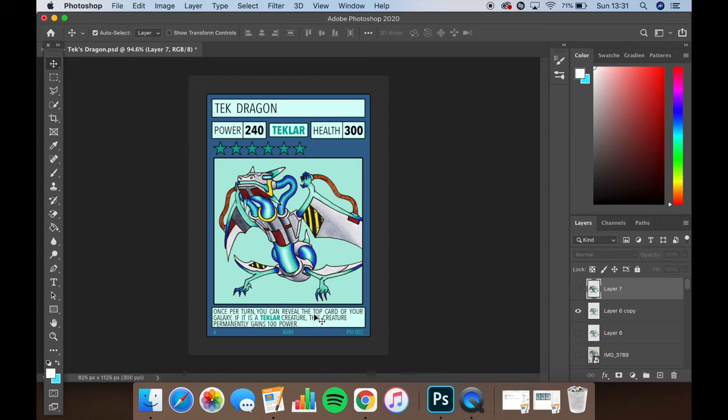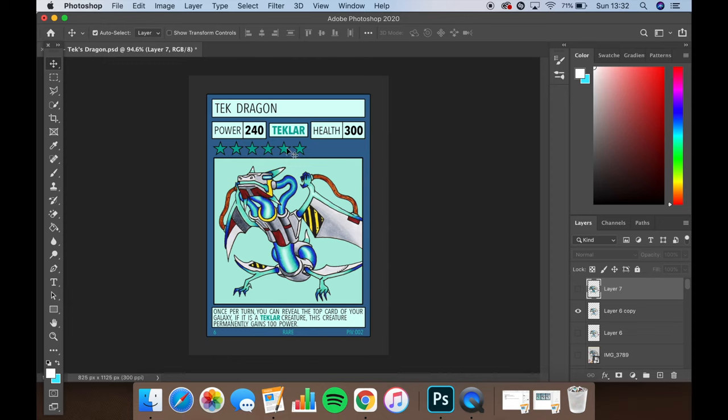Printers don't generally print white. So anything we print that's white on this card will be left clear or transparent where there's no ink. And this is going to leave space for our foil to shine through the card and give us that effect that we want.